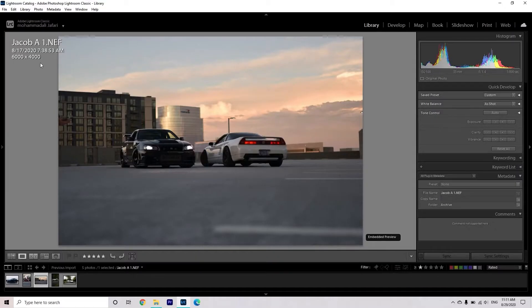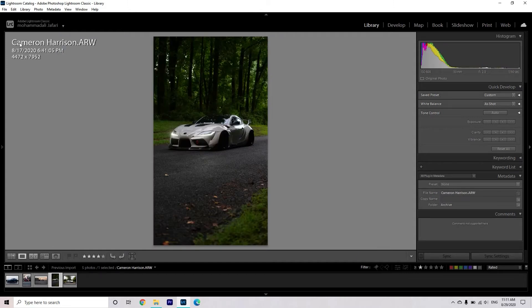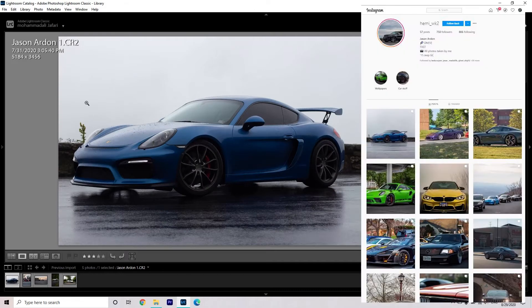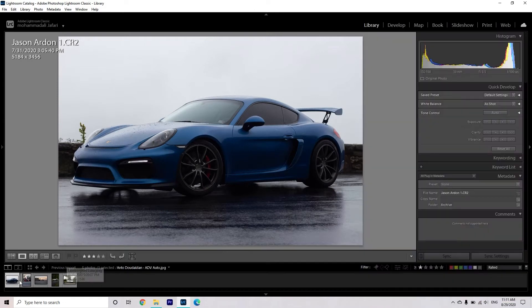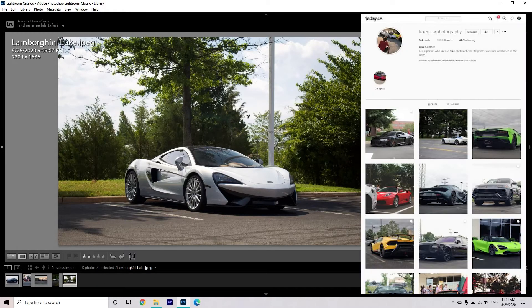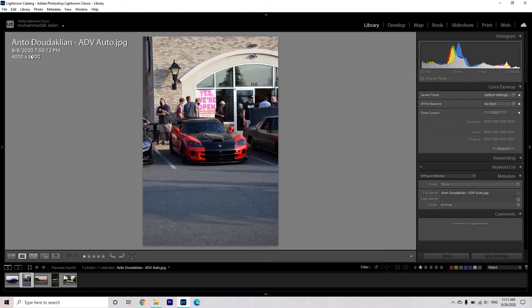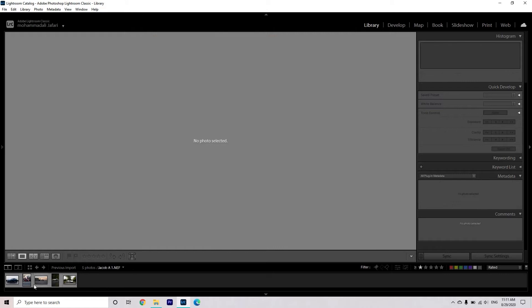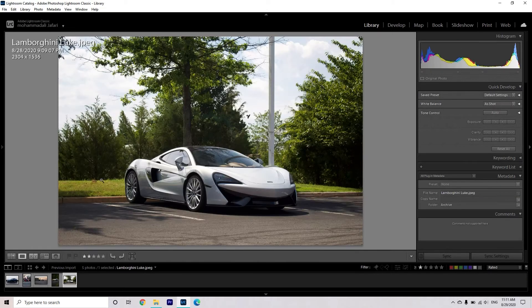Now that we have Lightroom open, let's go ahead and look at the photos. The first photo I'm going to edit is from Jacob, the second one is from Cameron, and the third one — the last raw photo — is from Jason. Then we have two other photos which are JPEGs: one is from Lamborghini Luke and one is from Quanto or Anto — sorry if I'm mispronouncing your name. These photos are JPEGs so there's not a lot I can do with them, but we'll try.